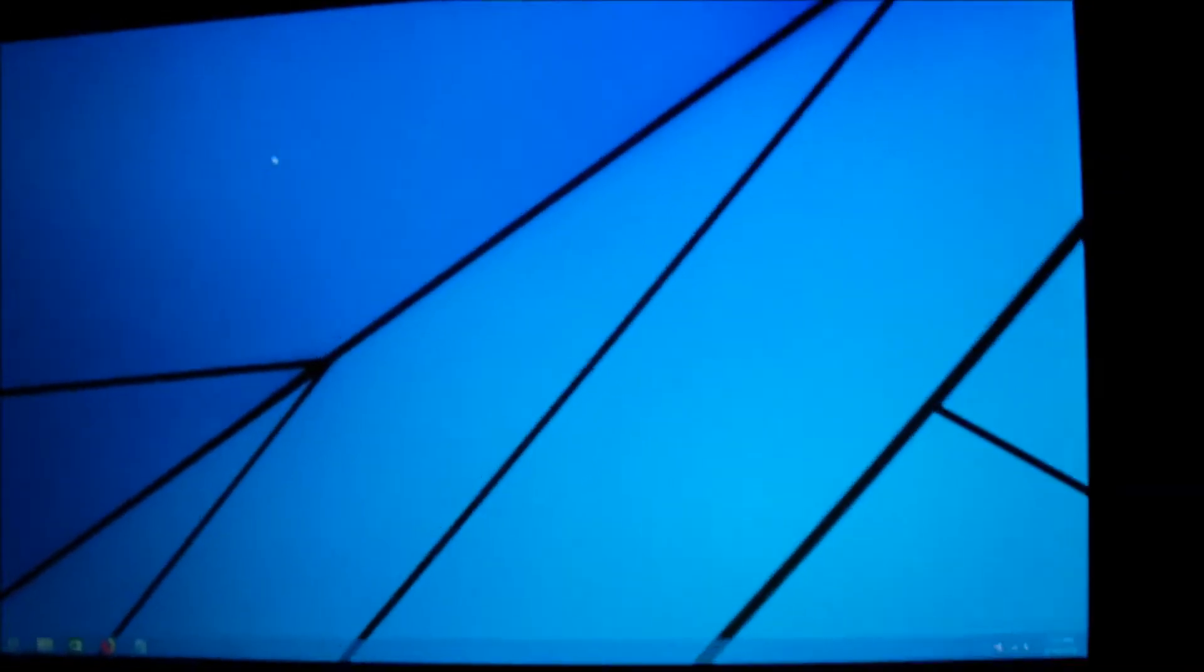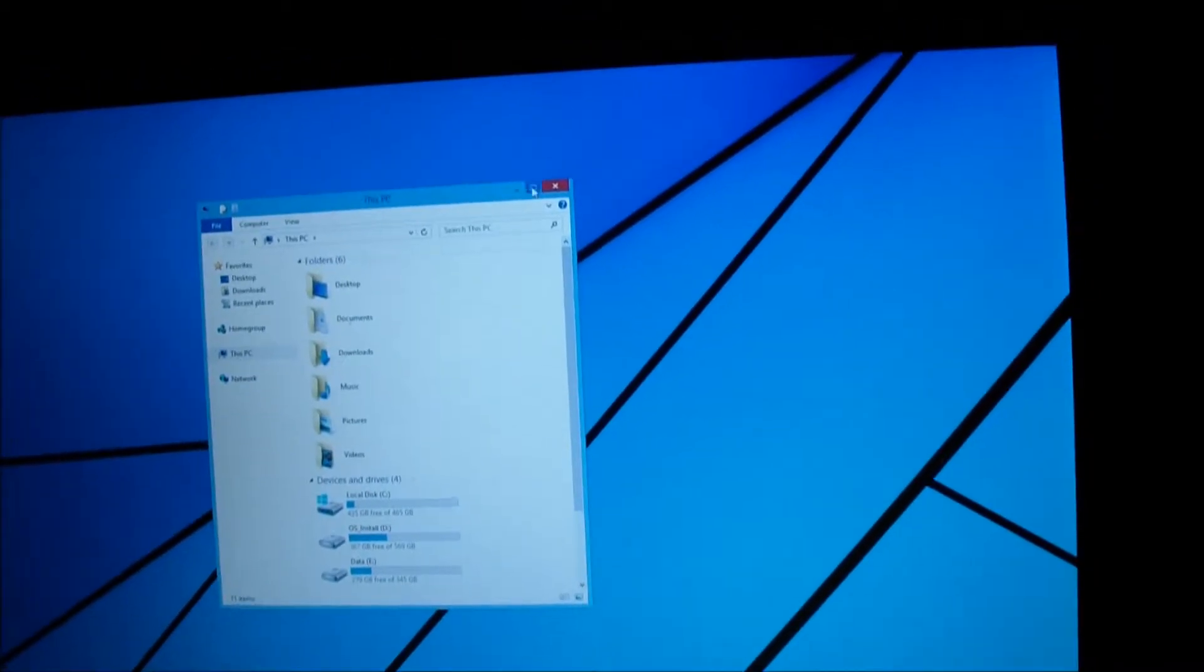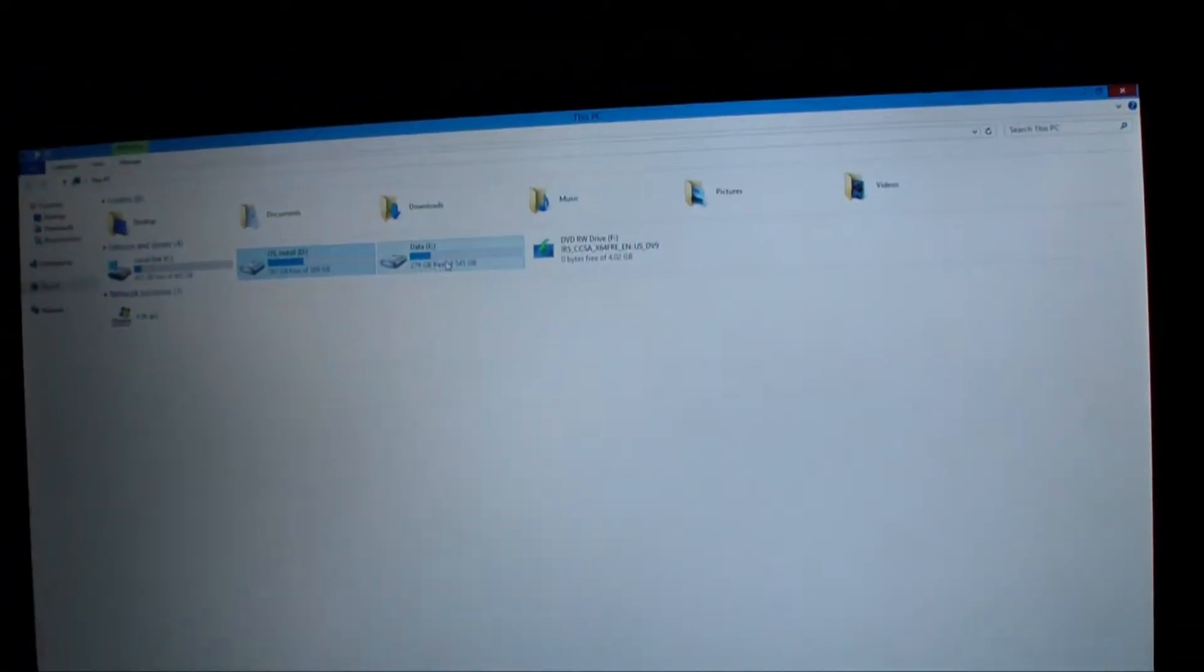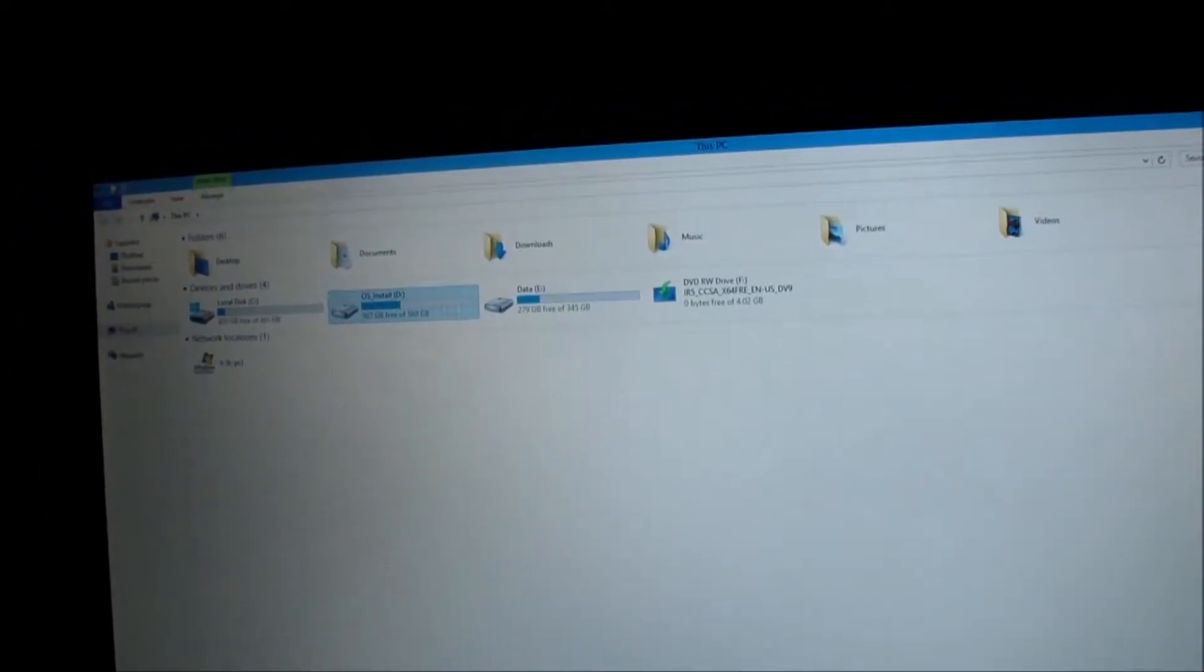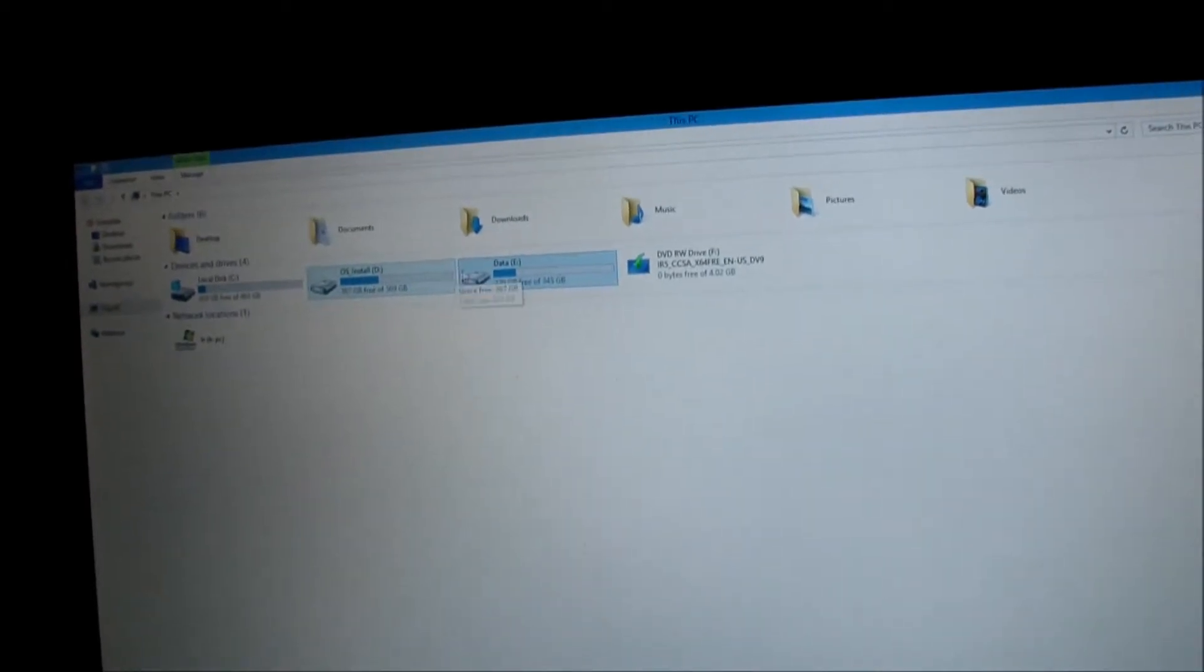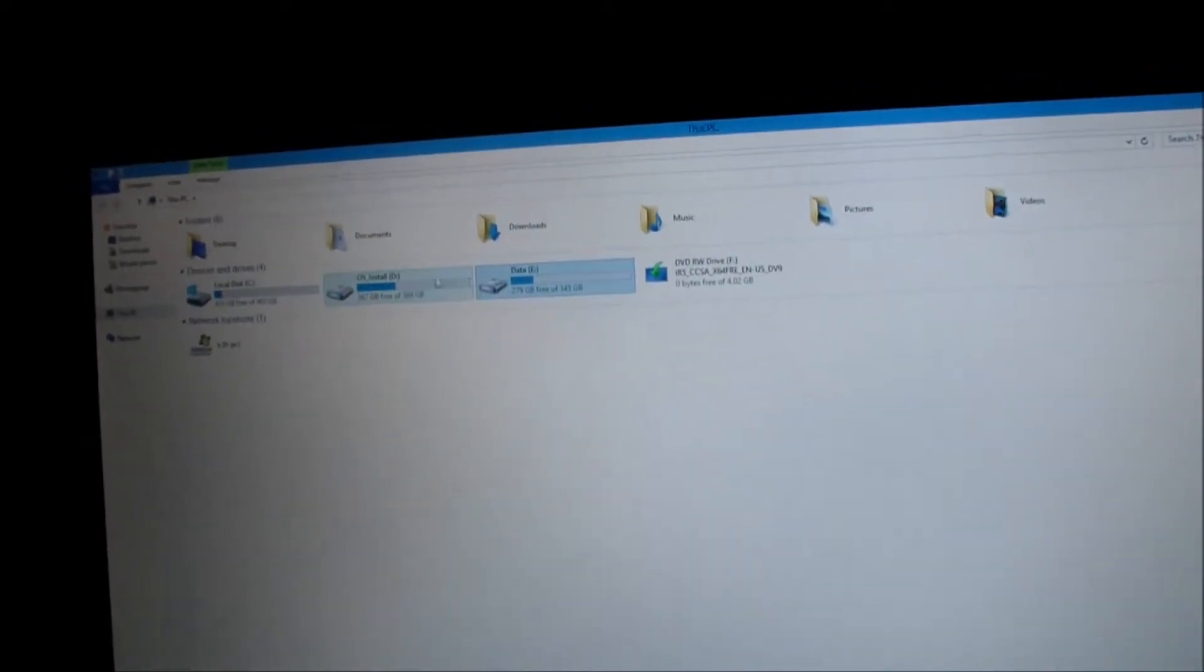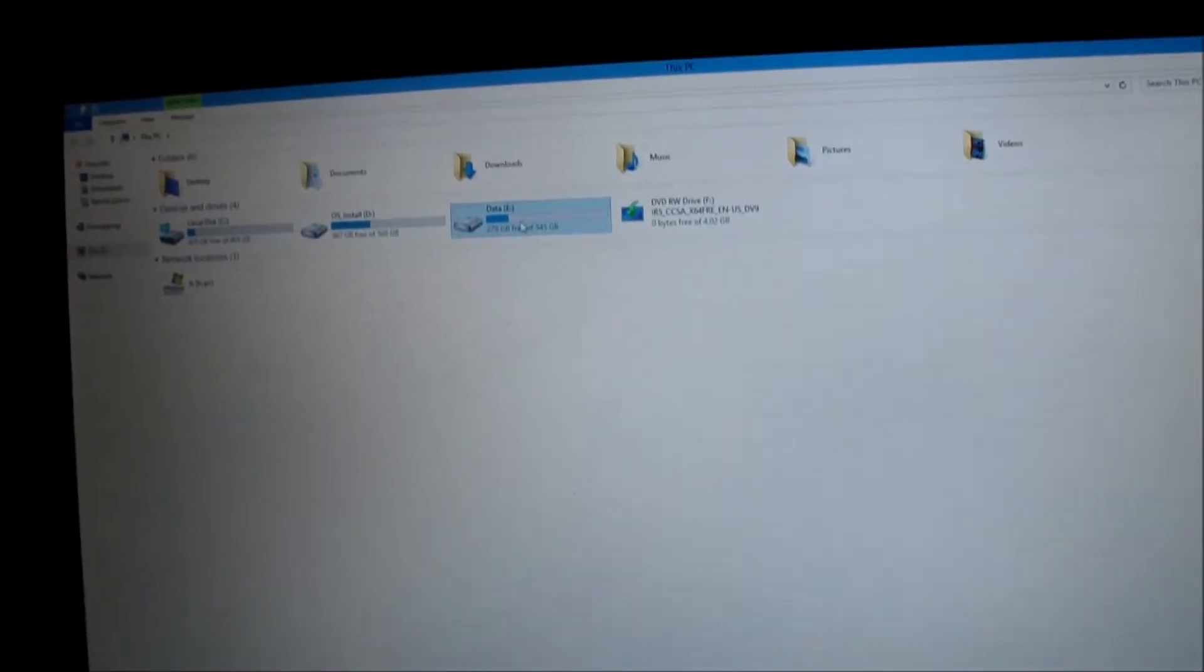have an operating system installed on both hard drives. The mechanical hard drive which this computer came with was a one terabyte hard drive partitioned into two drives. So this is where the operating system is for the old hard drive—that's one hard drive partitioned into two pieces. And